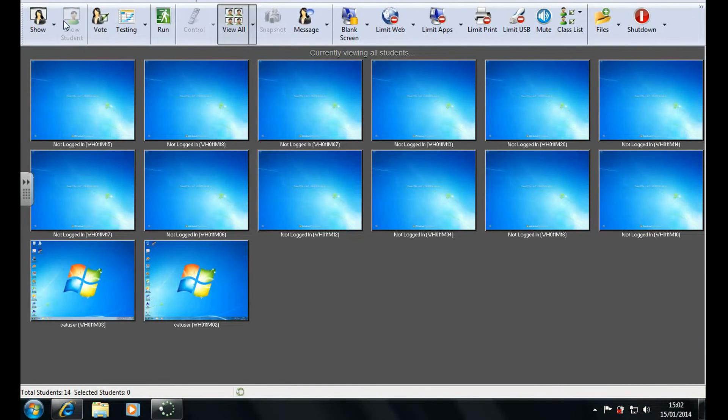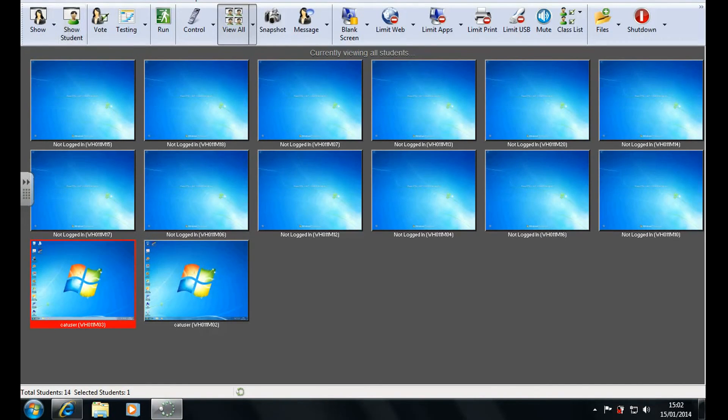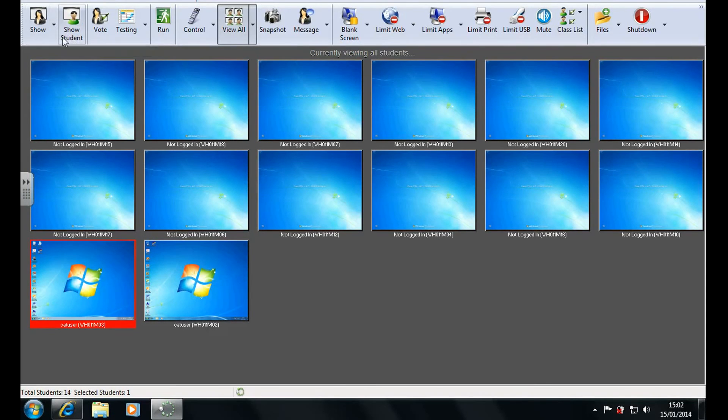And you can also show students. If you select a student you can click show student and everyone will see that student's screen. To turn those showing off just click the button again.